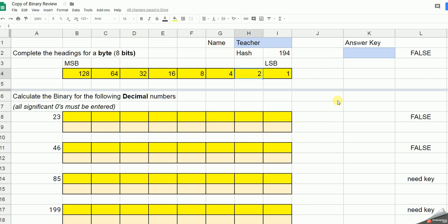Now, before we come into the main part of the exercise, these true and falses down the side will tell you whether or not you've got the question correct. If it says need key, then somebody will need to give you the answer key code here. I'm not going to display that in the video, apart from assuming what I do is going to be correct.